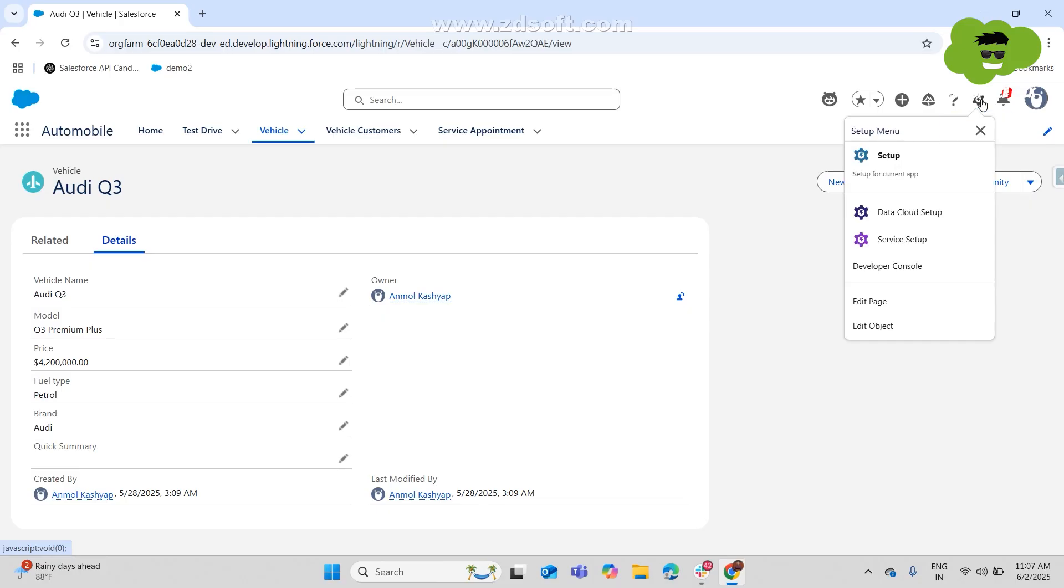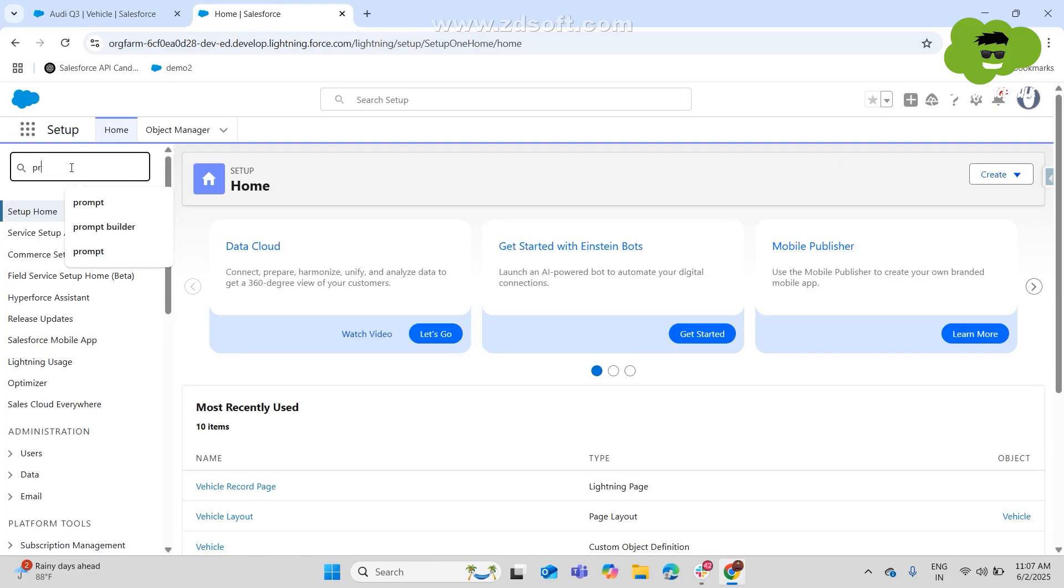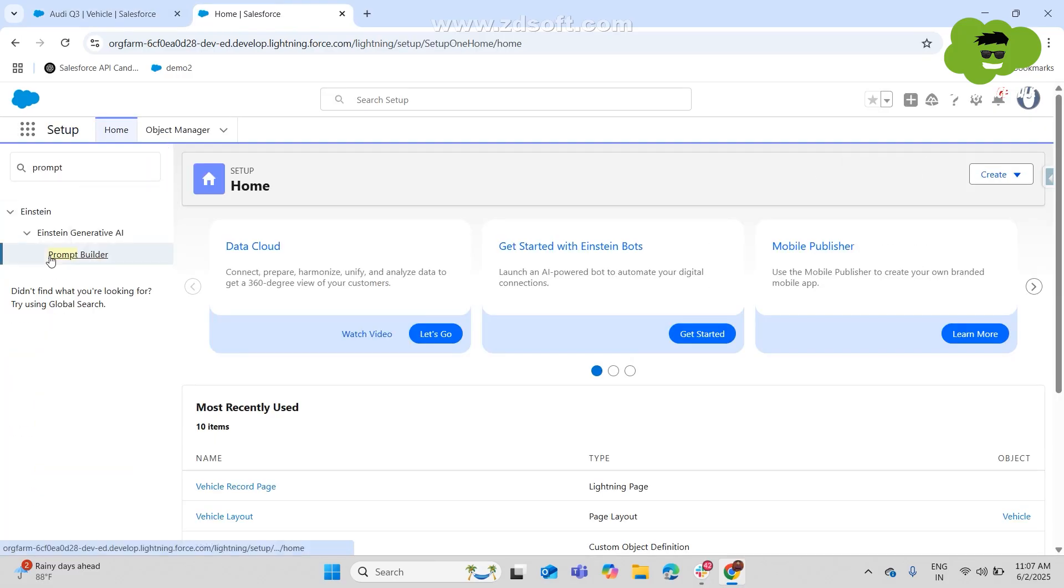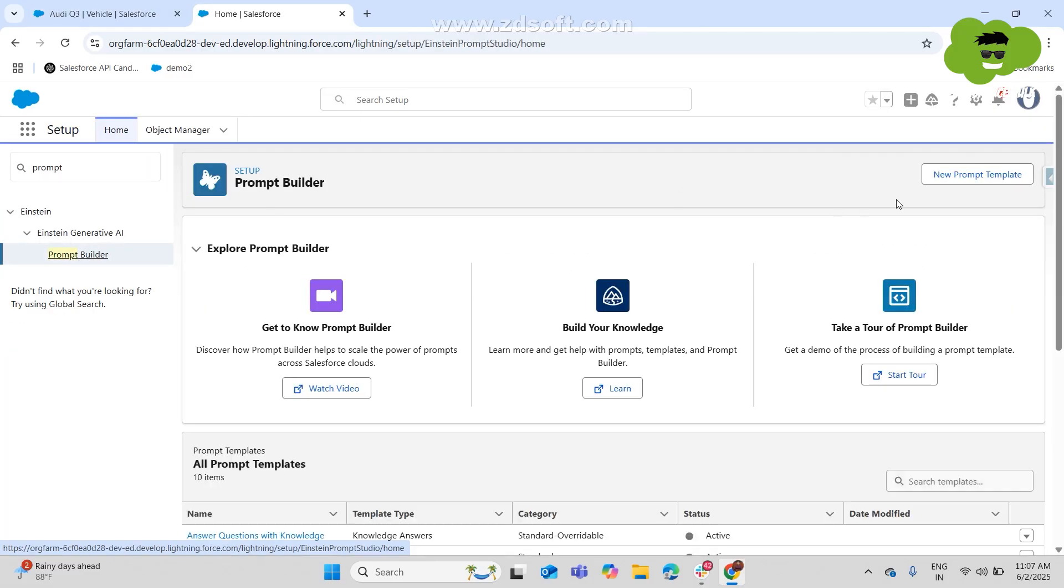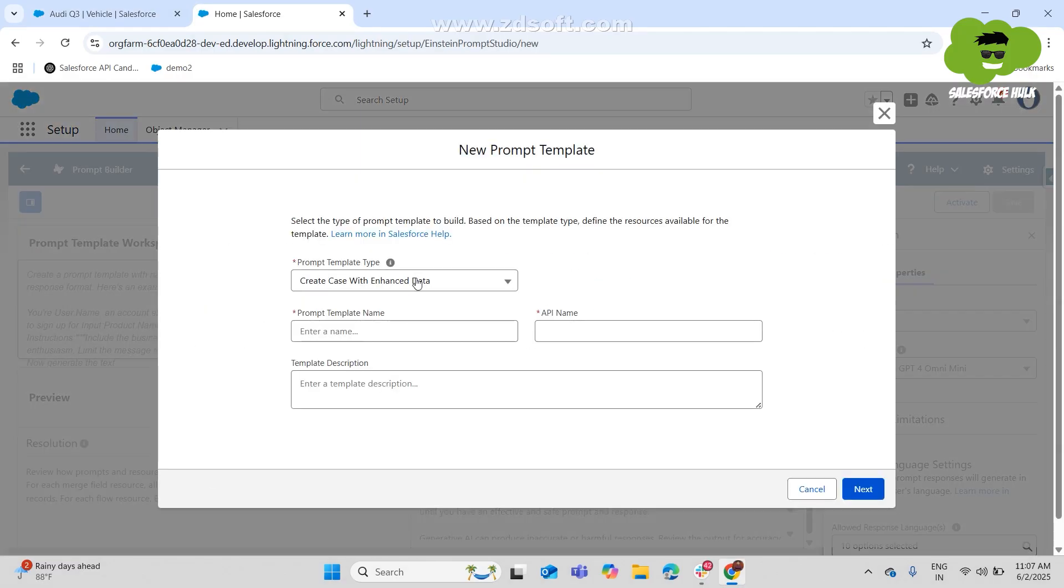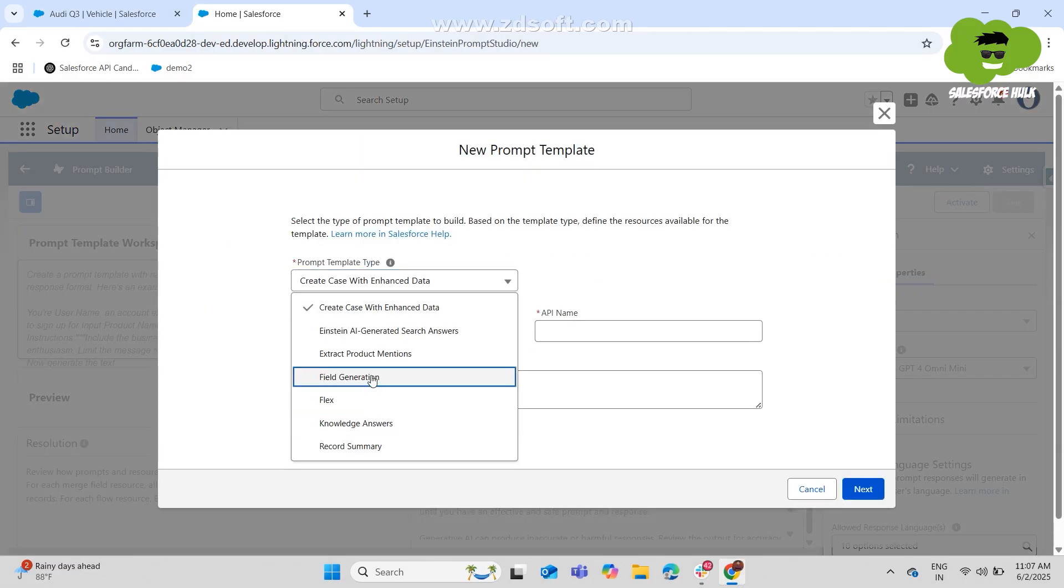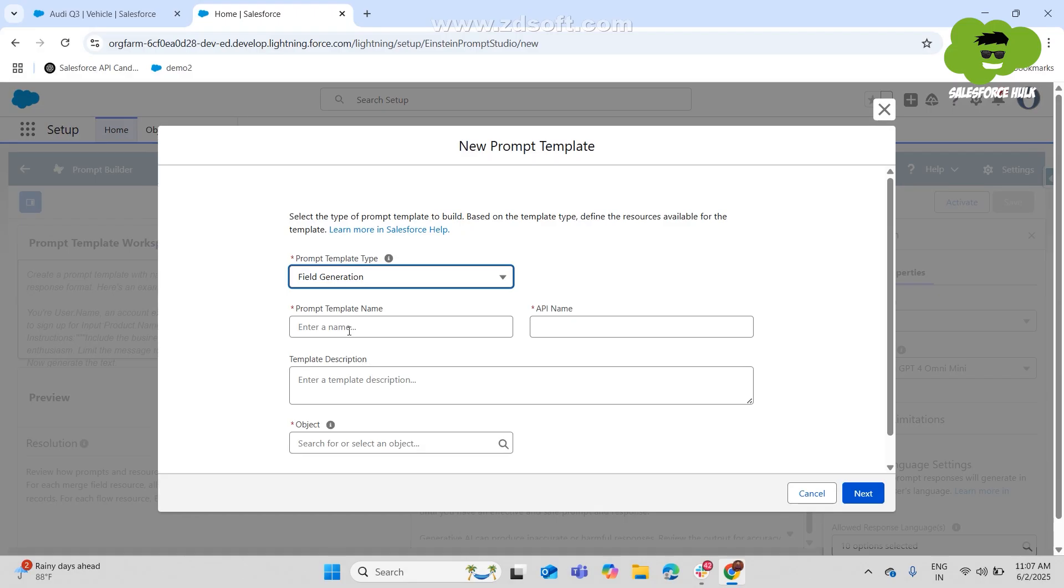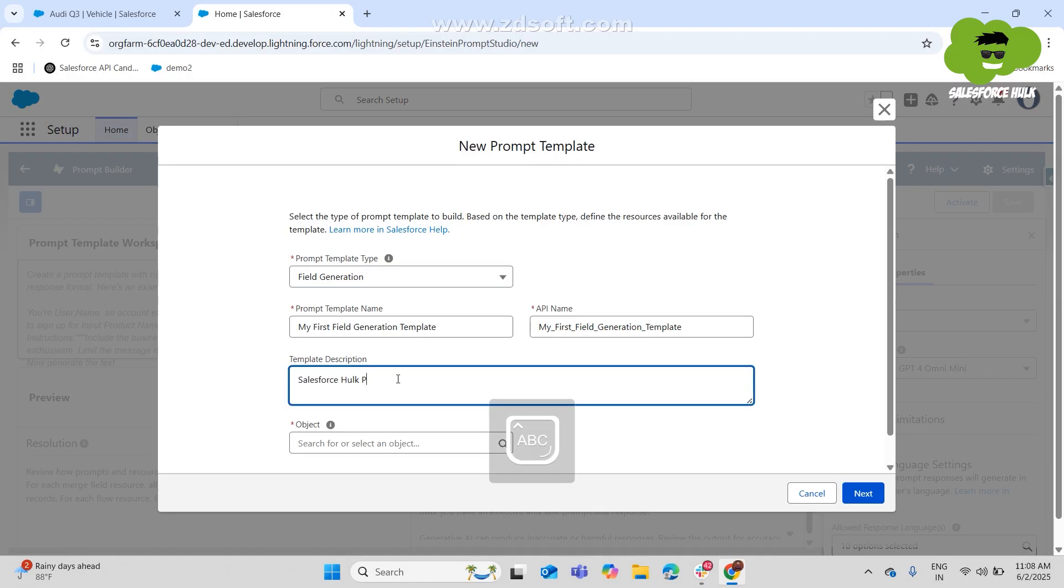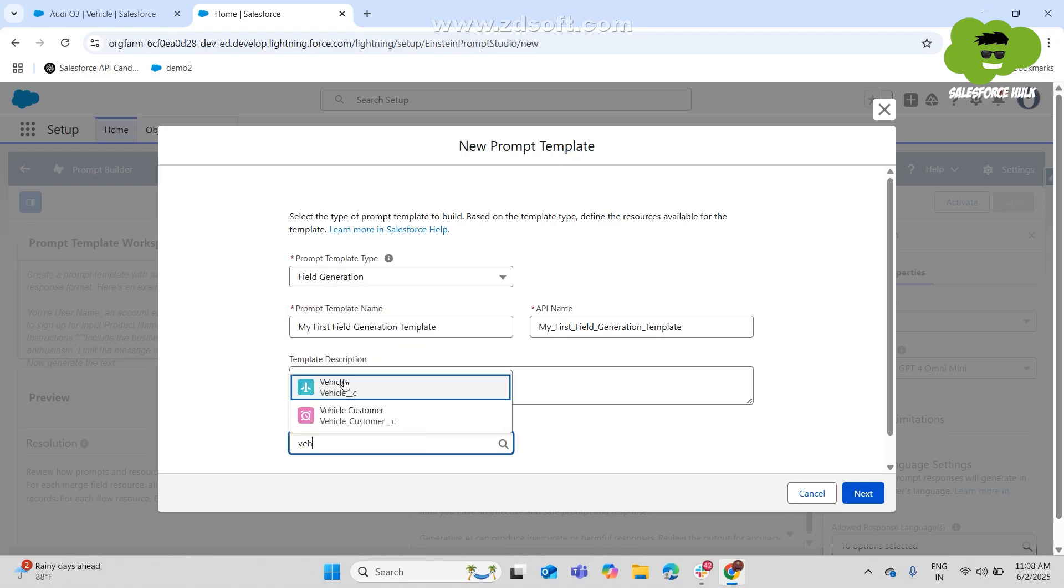So now to create a field generation prompt template, we'll go to setup again and we'll write down Prompt Builder. We'll open the prompt builder. We'll choose the prompt builder type as field generation and then we'll write down the name of the prompt that you want to build. That is my first field generation template and we'll choose the object vehicle.